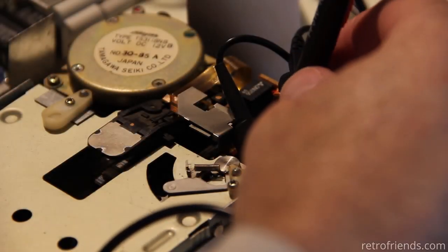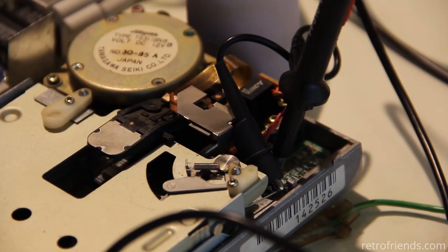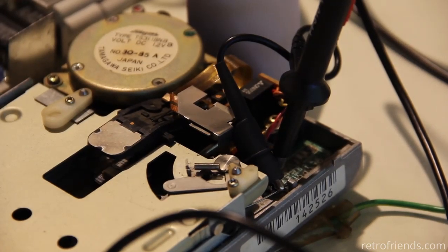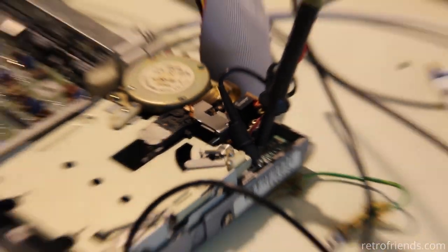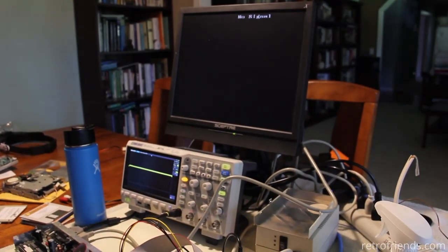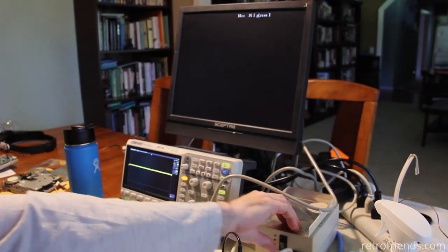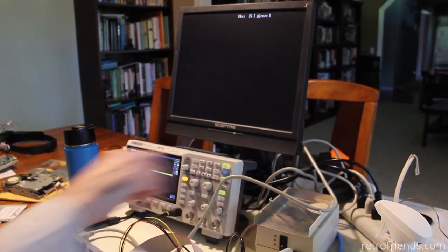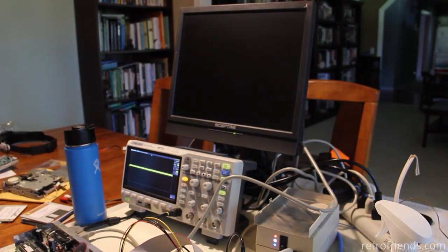So I put a GoTek in the df0 position and the faulty drive is in the df1 position using an external adapter and hopefully I have Amiga test kit selected. Yes, okay.